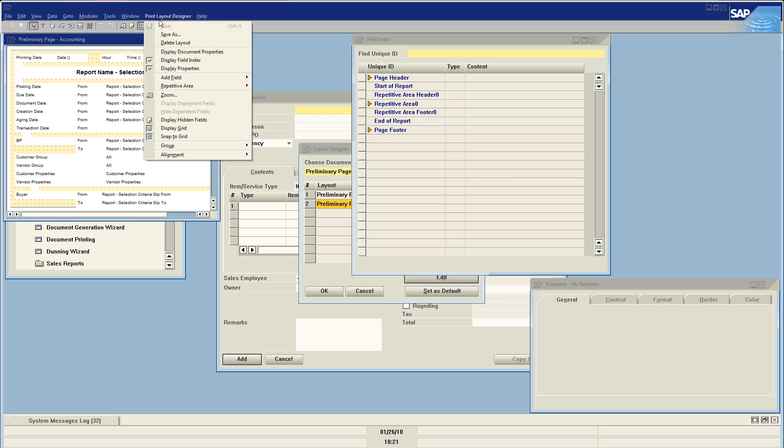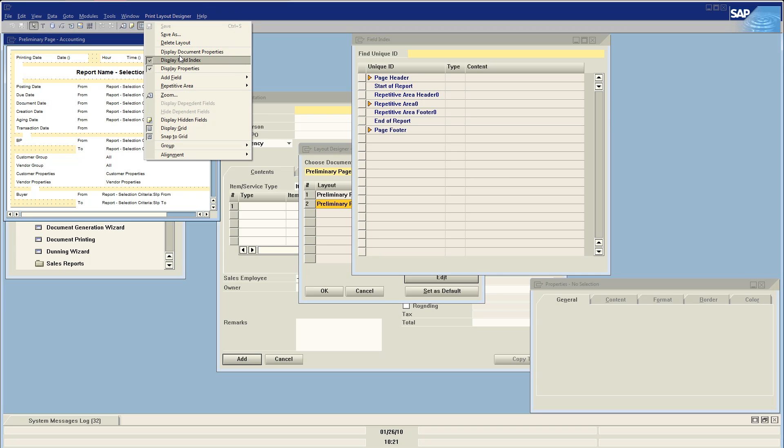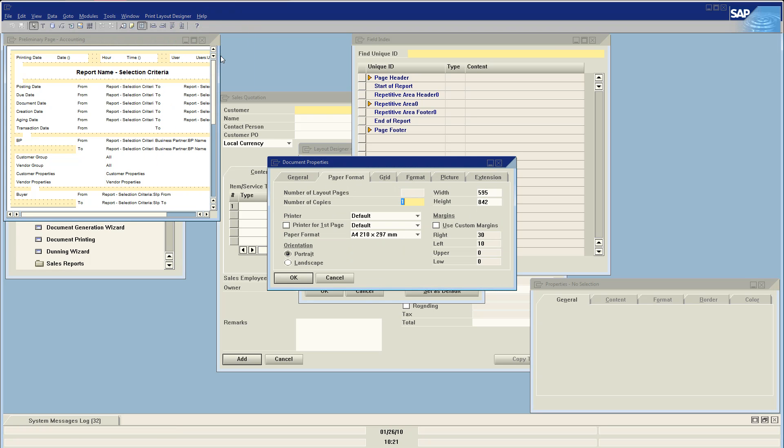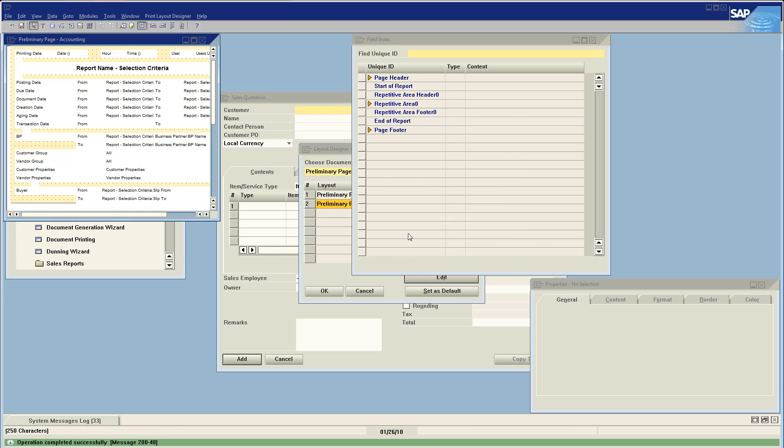Now I want to go up to print layout design and click on display document properties. Now in the paper format tab, I want to say number of copies zero. Update. Okay.